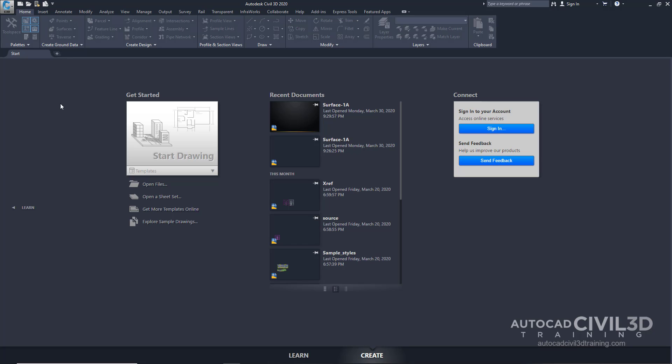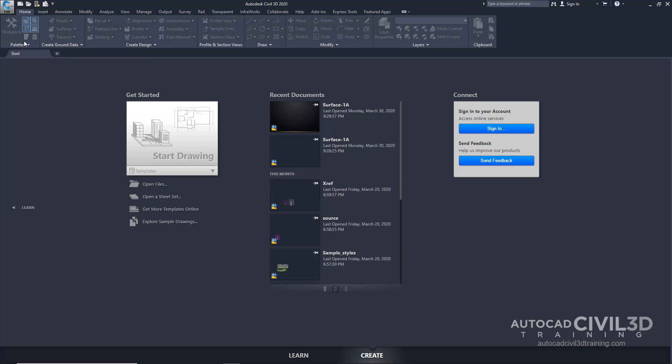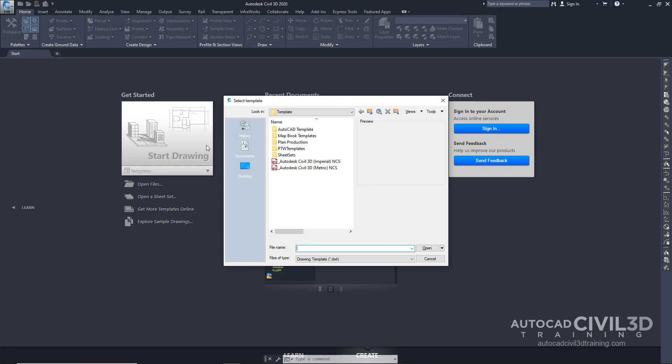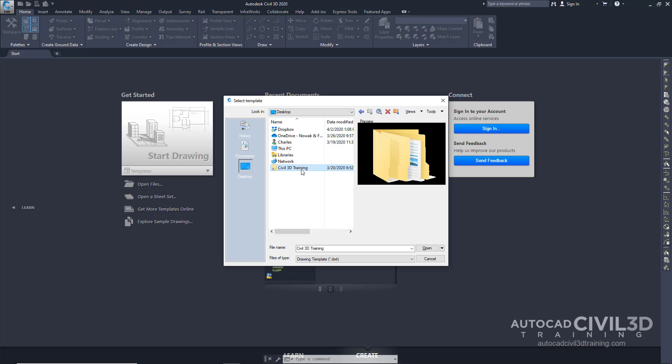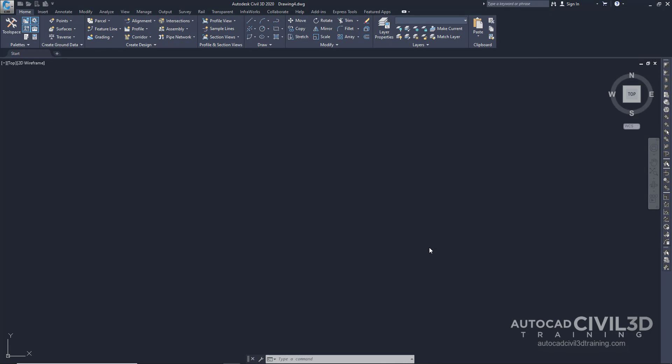We do that by clicking on New, then go to your desktop and go to your Civil 3D training shortcut. It brings you to your Civil Tutorials folder, then click on the surface drawing template and click open.